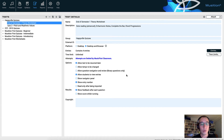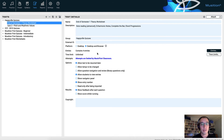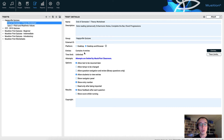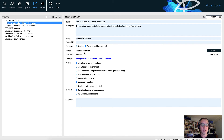There are lots of options for our tests — I'm only going to look at three of these today. First of all, time limit. Would you like to set a time limit for your students? Honestly, most of the time you don't need to do this, but if you wish to, you can give them 10 minutes, 15 minutes, 60 minutes — whatever is appropriate for the task.